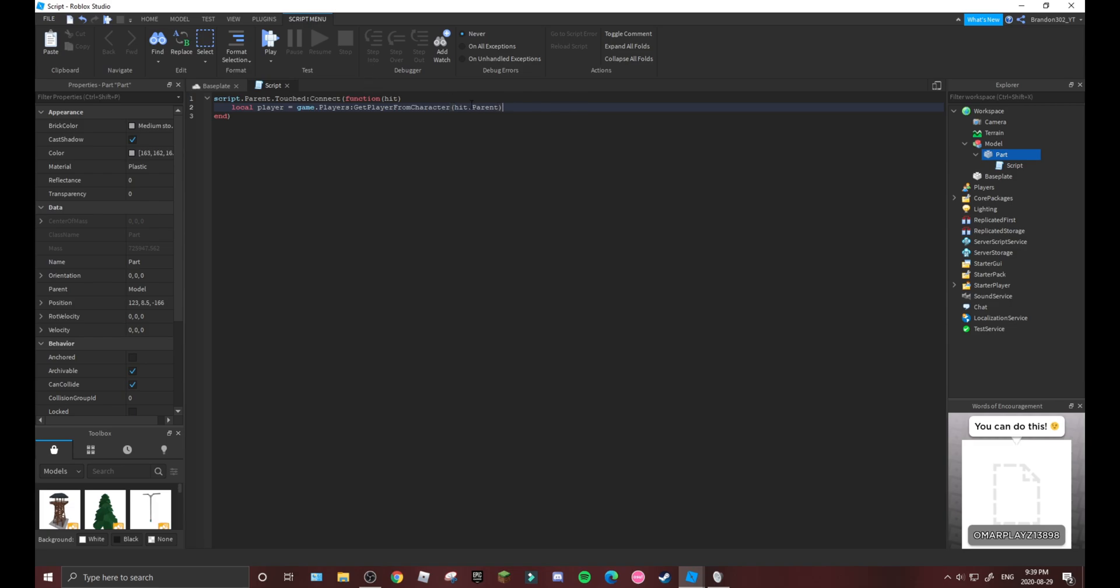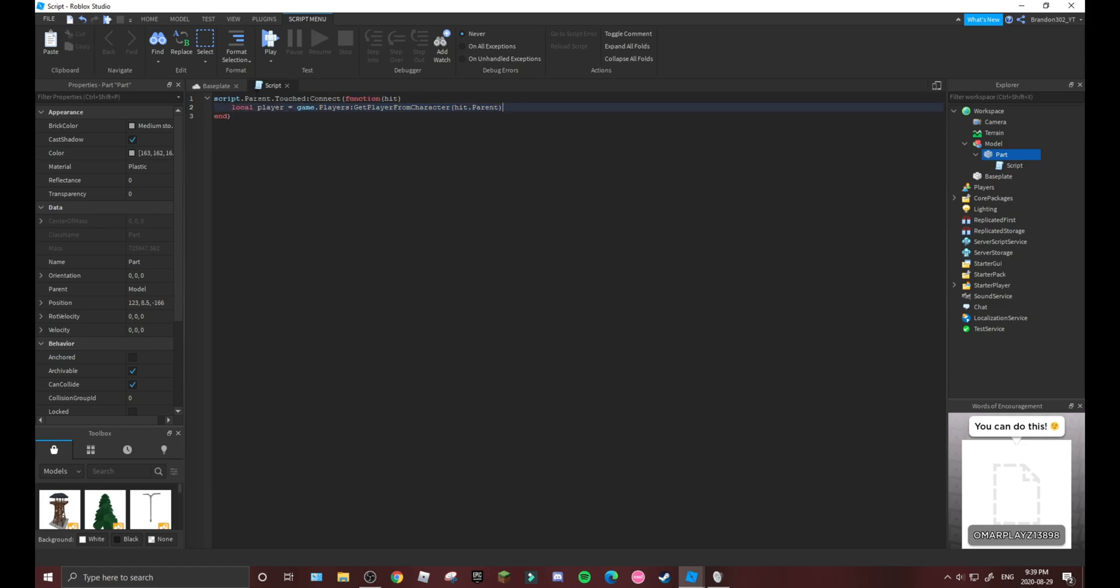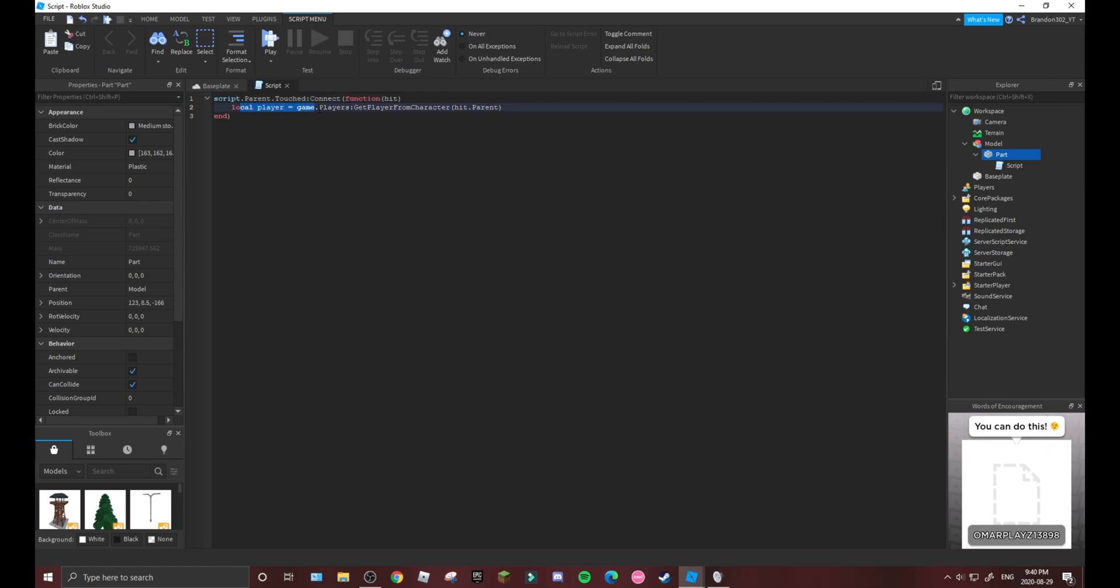Now, so this is actually checking if the player hit it. So if the player touched it, it will function this script below and it will find the local player that hit the brick, so whatever this is.